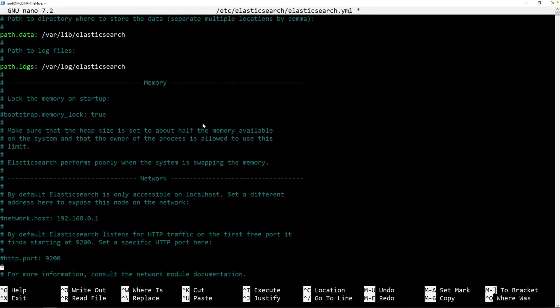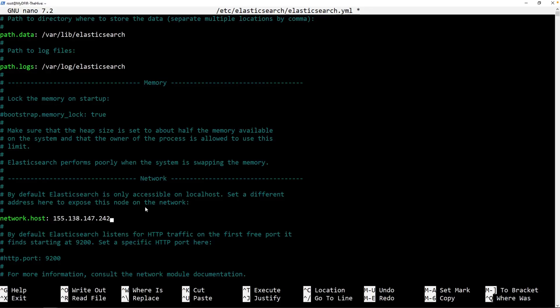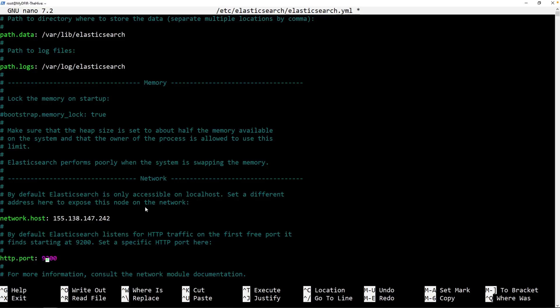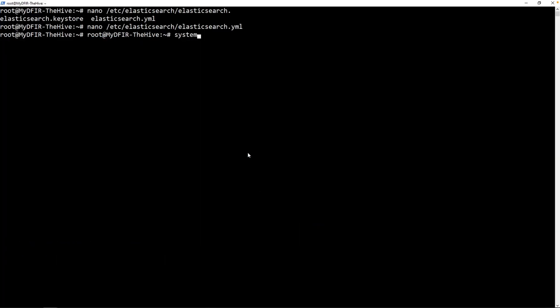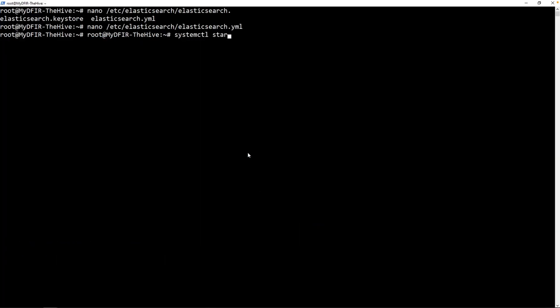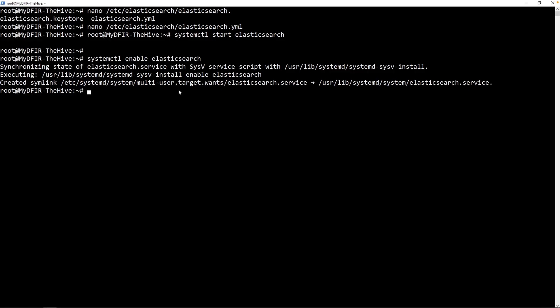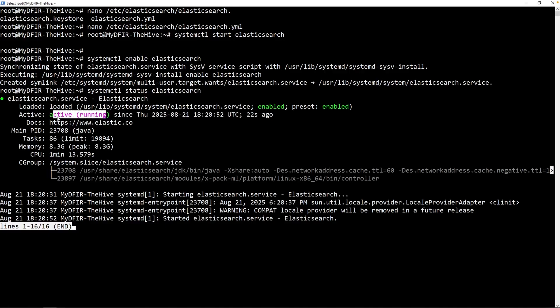Scrolling down. Eventually, we get hit with this network host. Let's remove the comment and we'll paste in the public IP of our Hive, which again is 155.138.147.242. And yours is going to be different. I'll uncomment the http.port. And for the cluster, let's uncomment that. I'll remove node-2 and just leave node-1. Now we can hold Ctrl+X and save it out. Type in systemctl start elasticsearch. Type in systemctl enable elasticsearch. And finally, let's check out the status of Elasticsearch. And it is currently running.